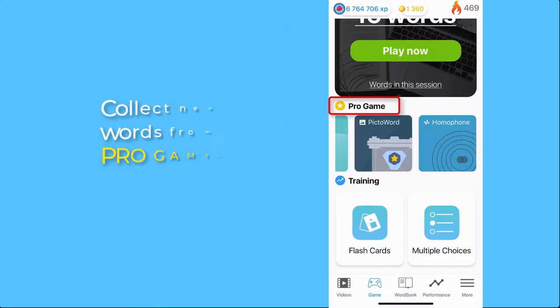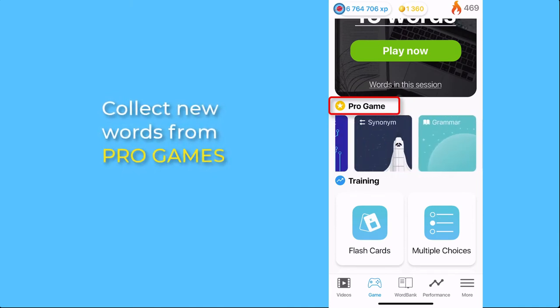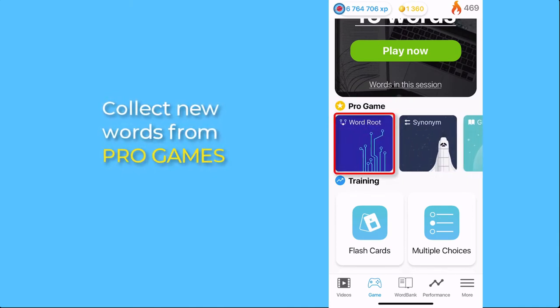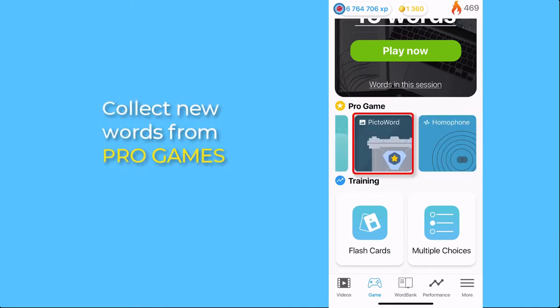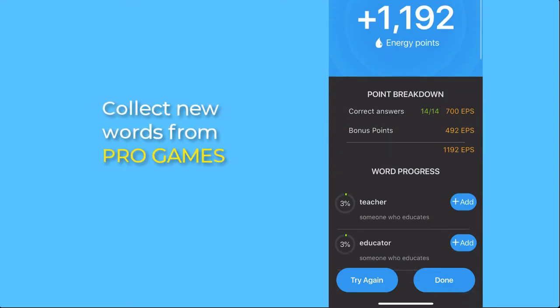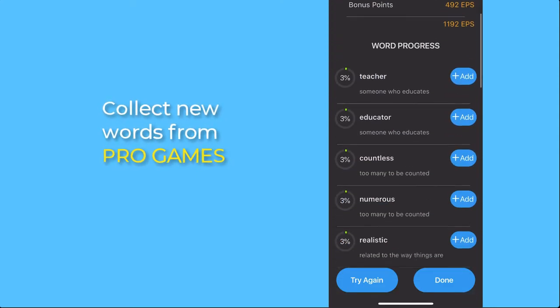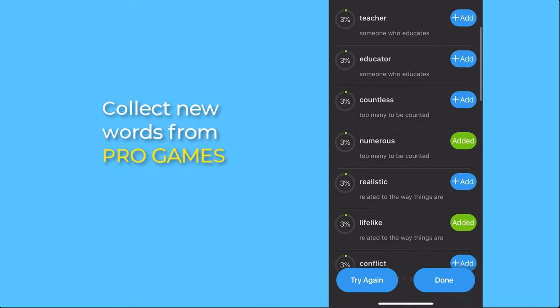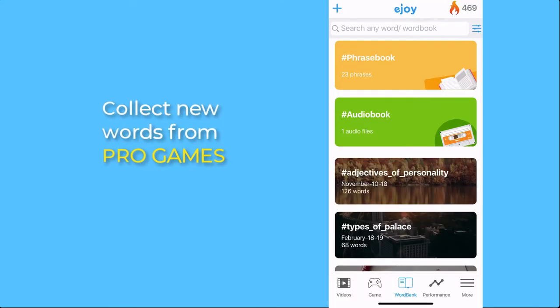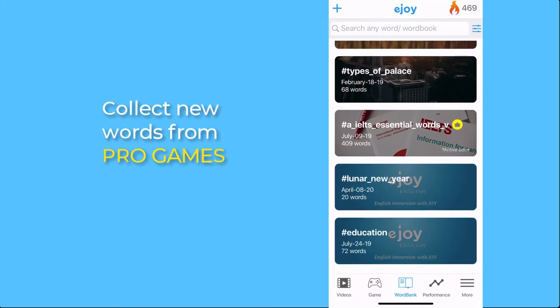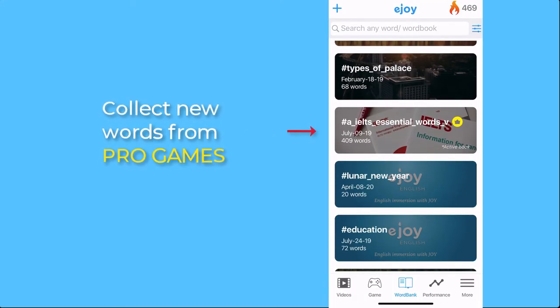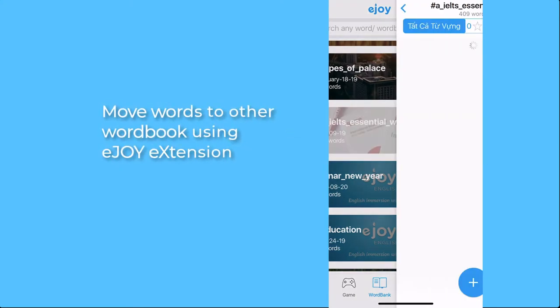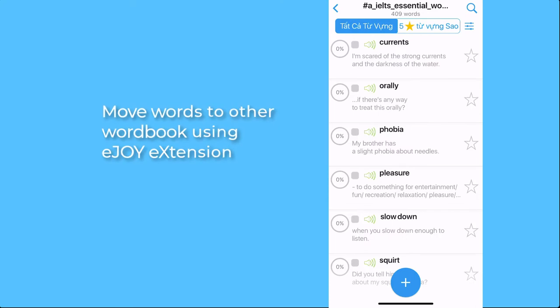When you play pro games such as Word Root, Synonym, or Pick Two Words, you can add new words at the ending screen of the game. These words will be added to your active wordbook. So make sure you get the correct wordbook as active before you play games, or you can move those added words to another wordbook later.